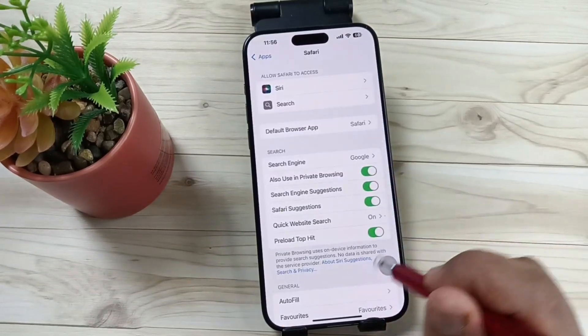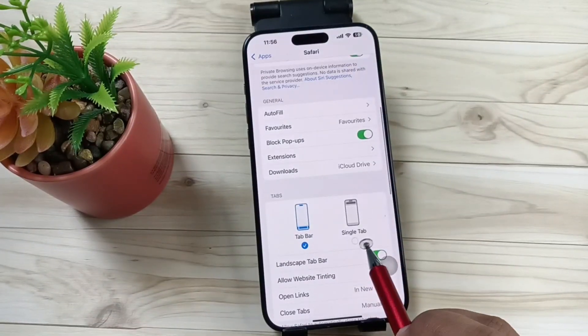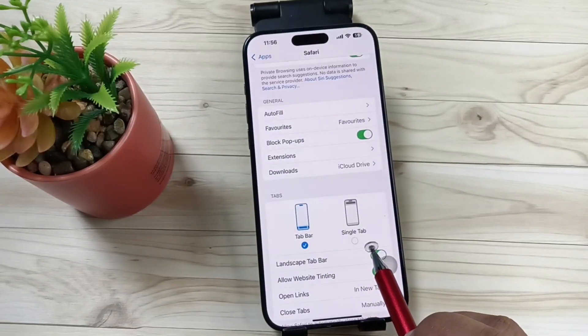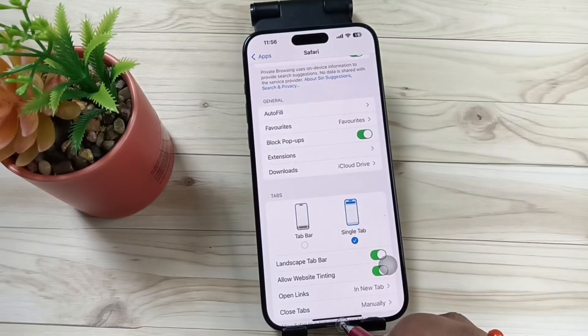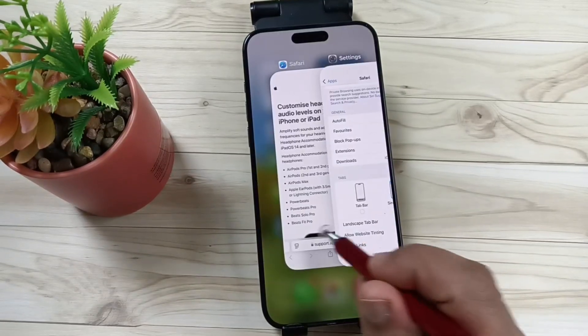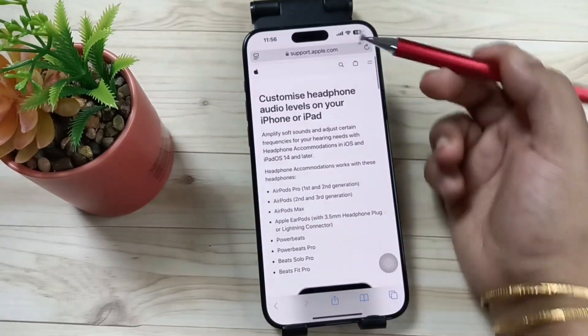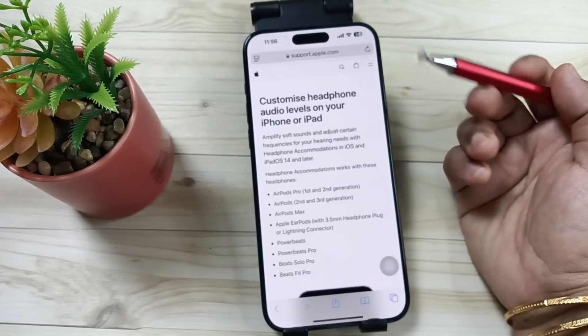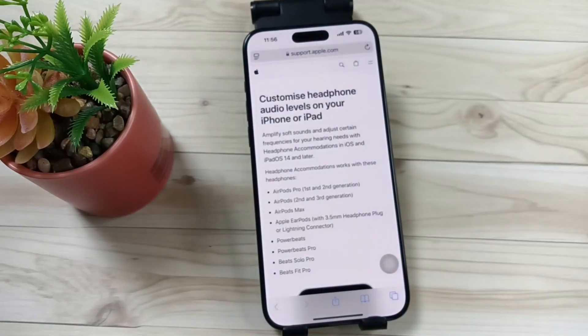Tap on Safari, then scroll down. Here you can see the option Single Tab — select this one. Now open Safari and you can see the address bar has moved to the top of the screen.